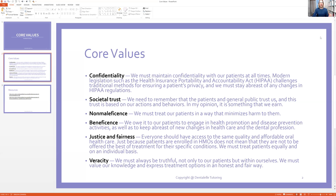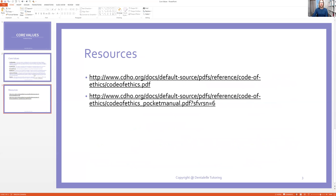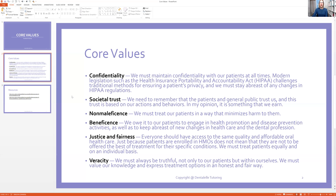So this was just kind of an overall look at the core values. You guys can look through the code of ethics more specifically. The dental assisting code of ethics doesn't go into as great detail because you don't have as much liability as the dental hygienist if something goes wrong, but you still have to know the difference between the core values and the different types. I hope this helped you guys — please comment below if you have any questions and I'll see you in the next one.